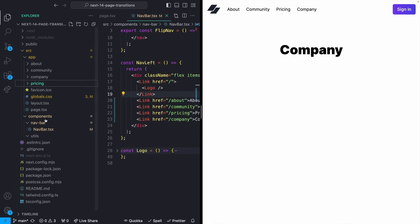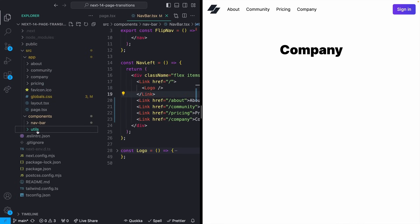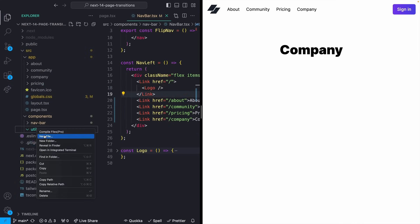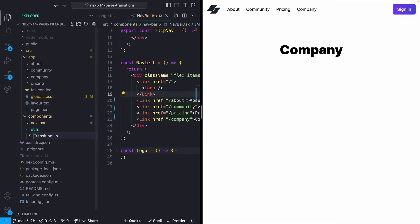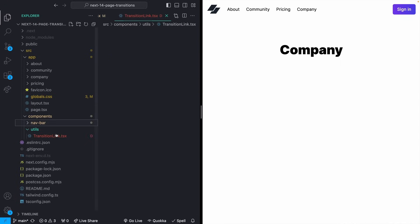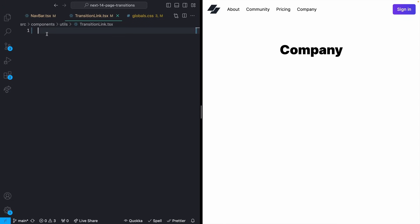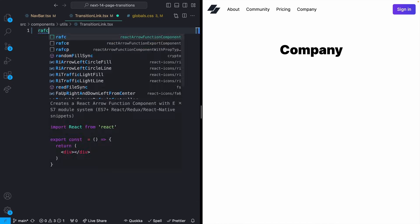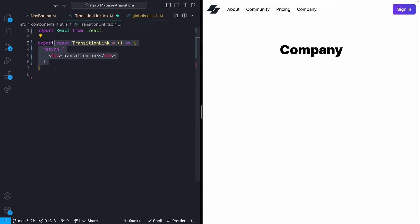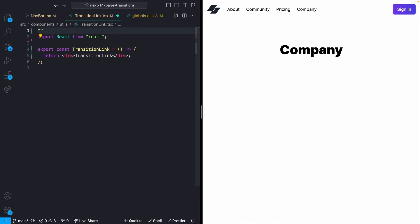I'm going to come over to my utils folder that I've already created, and inside of it I'm going to create a new file. We can just call that transition link. I'm using TypeScript for my example — if you happen to not be using it, just ignore all of the TypeScript specific stuff, it sticks out like a sore thumb. I'll start by just creating a basic functional component like this. Since we're going to be using some onClick handlers, I'm going to need to come up to the top here and add a use client. This is just going to tell Next.js that this is a client component and not to try to render it on the server.